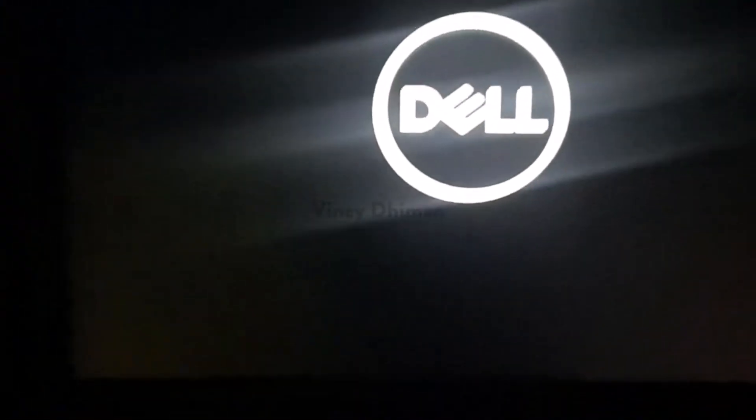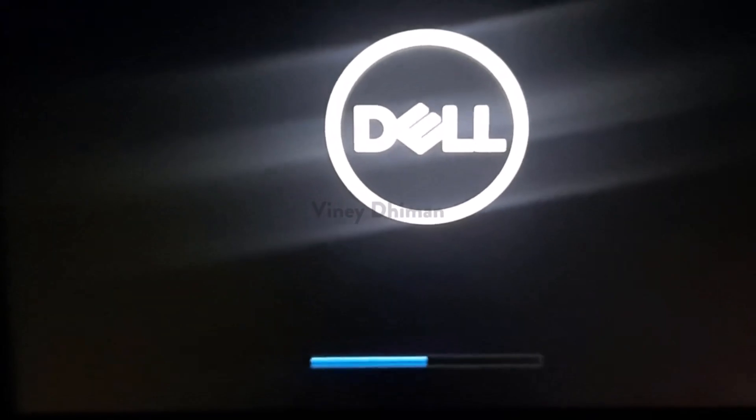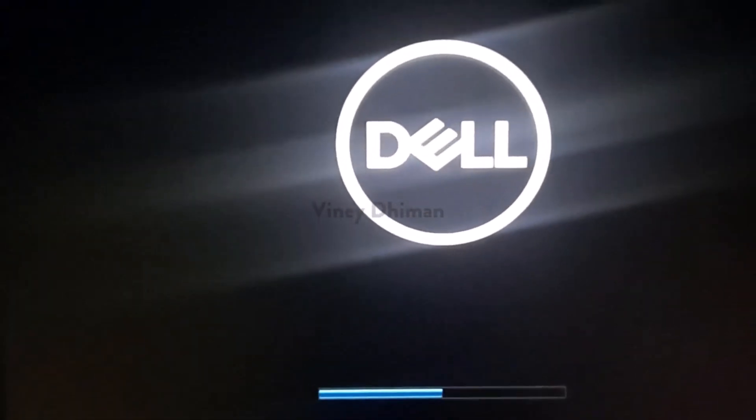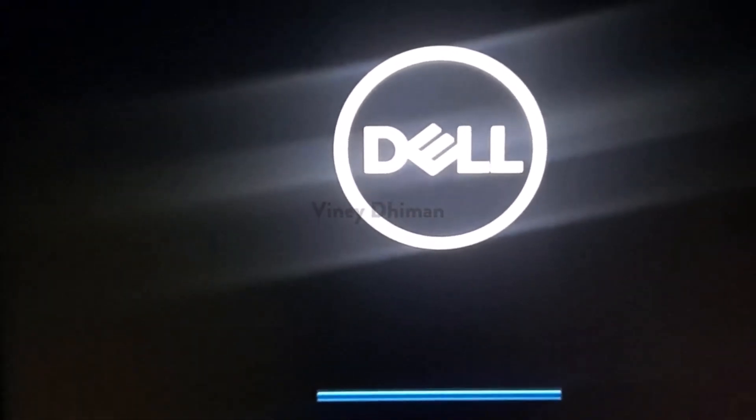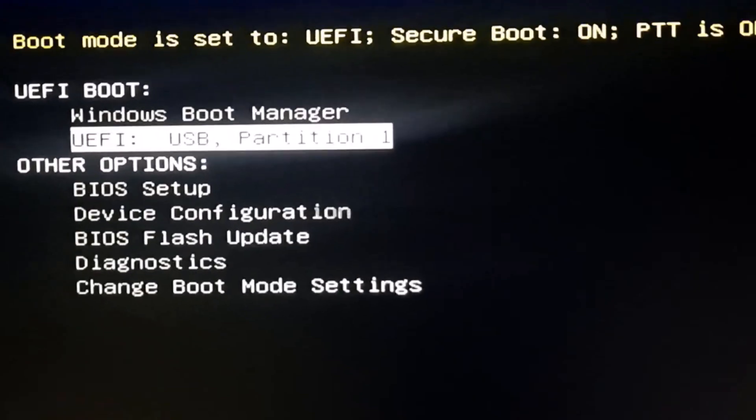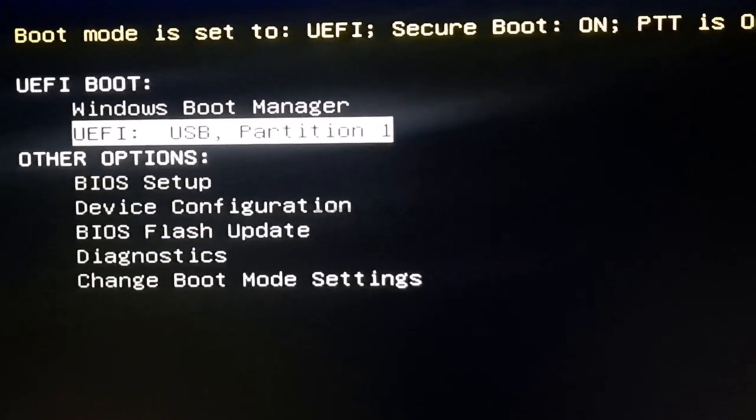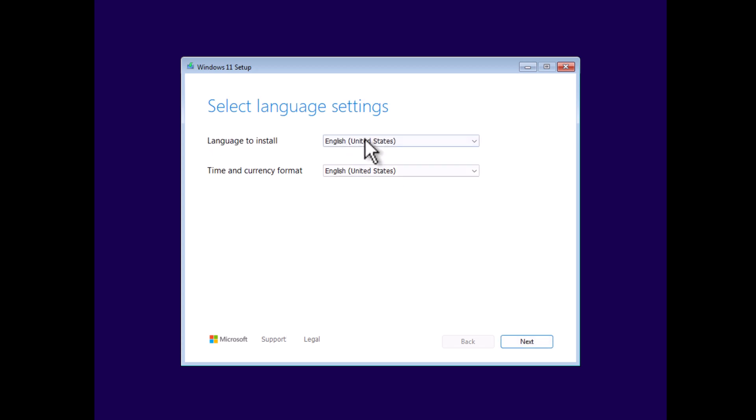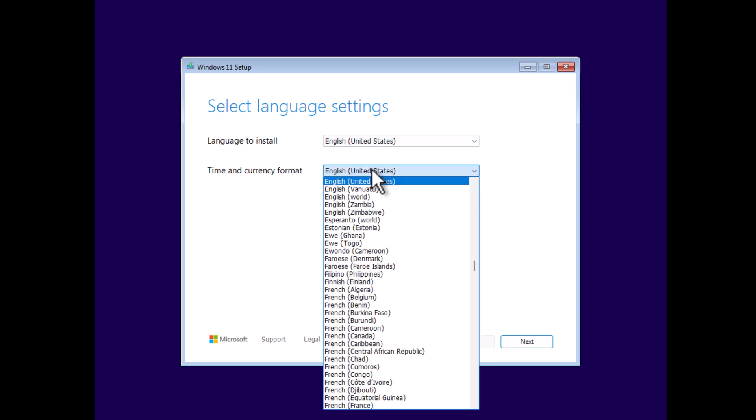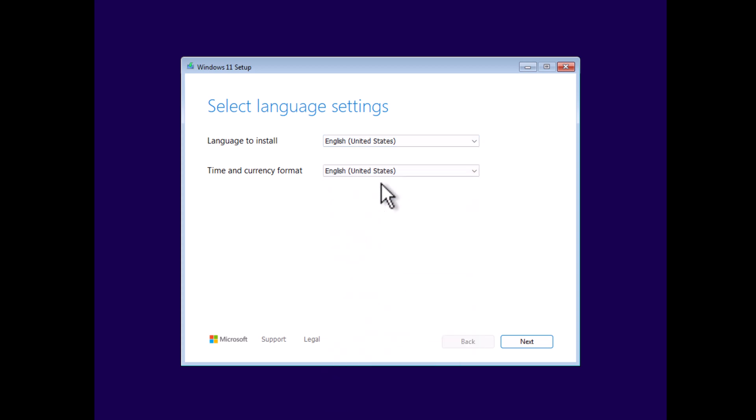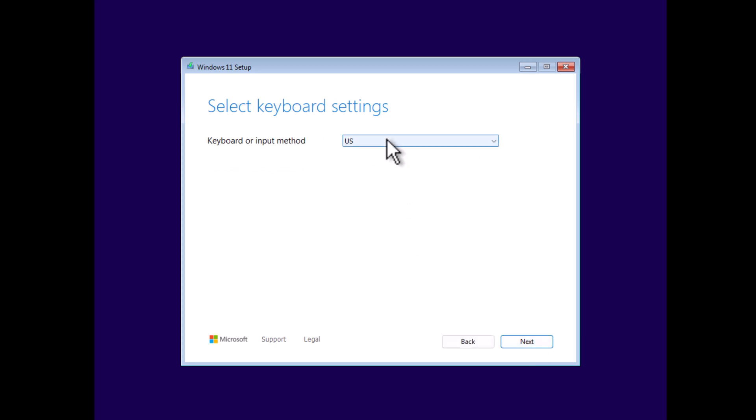Now restart your computer and press the boot device selection key on your laptop or PC until you reach this screen. Here select the USB containing Windows installation files and this will load the setup and take you to this screen. Here select the language to install, then select time and currency format, and then click Next. Select keyboard settings and click Next.